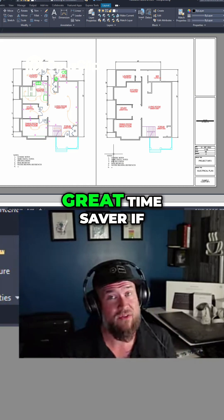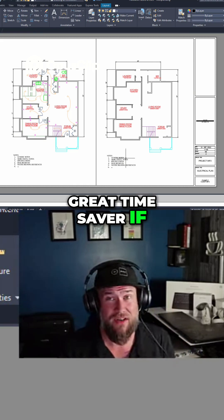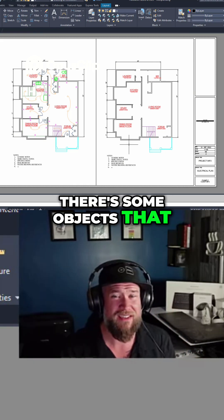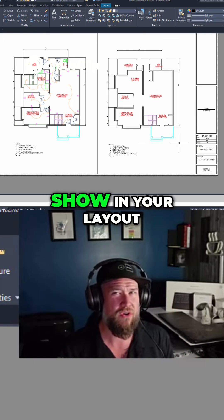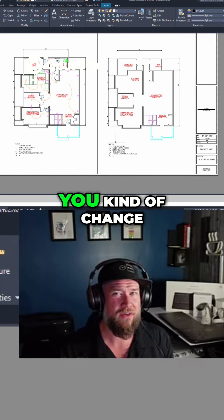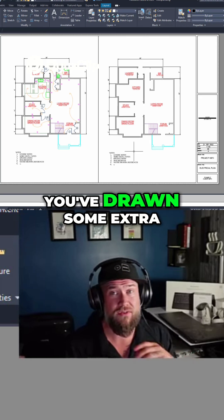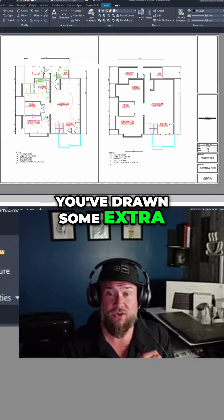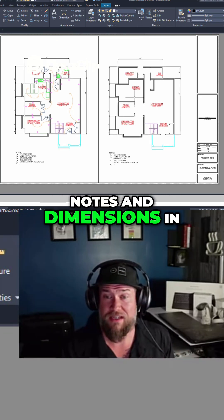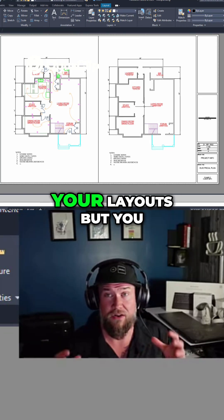This can be a great time saver if there's some objects that you only want to show in your layout, and you change your mind. Or if you've drawn some extra notes and dimensions in your layouts,